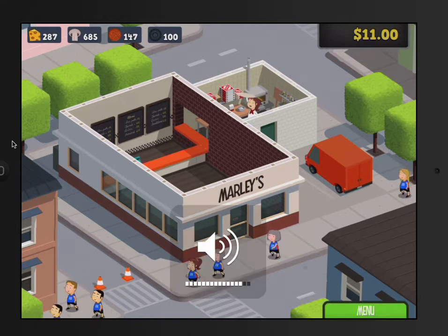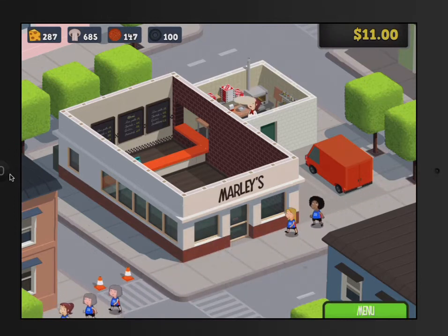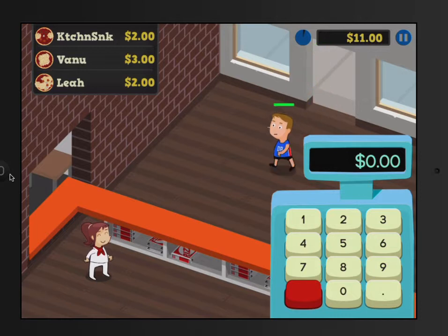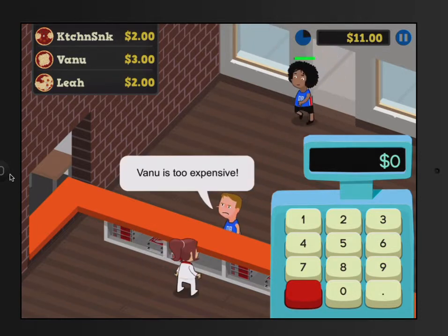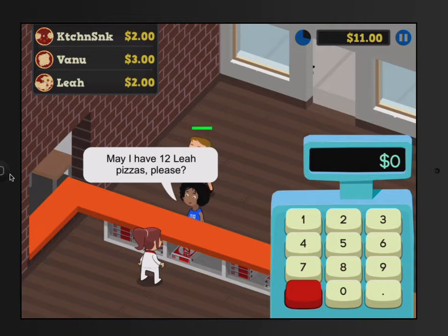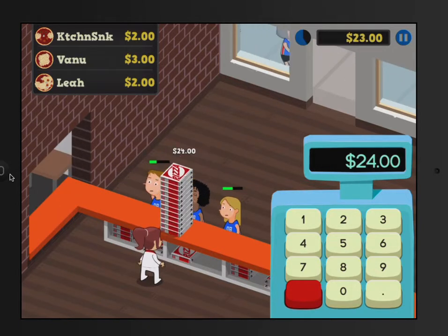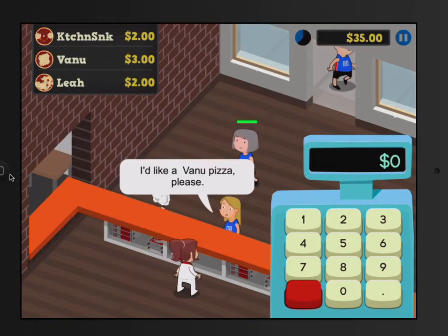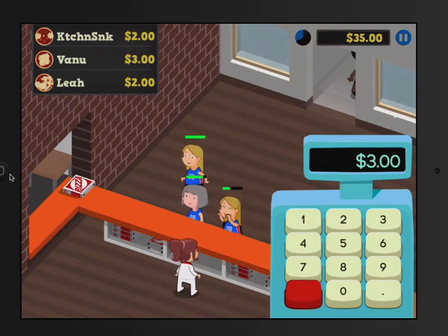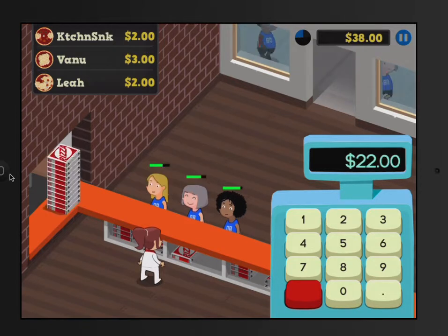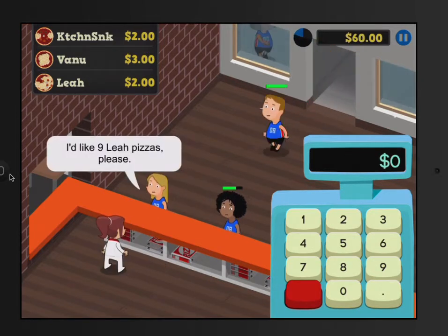Take us into the restaurant — those cash registers do not play. The Vanu is too expensive, we need to lower the price. 12 lias — 12 times 2 is $24. Take her her pizzas. Vanu is $2, that's $3 for just one. 11 kitchen sinks — 11 times 2 is $22. 9 lias — 9 times 2 is $18. You're great at working the cash register.